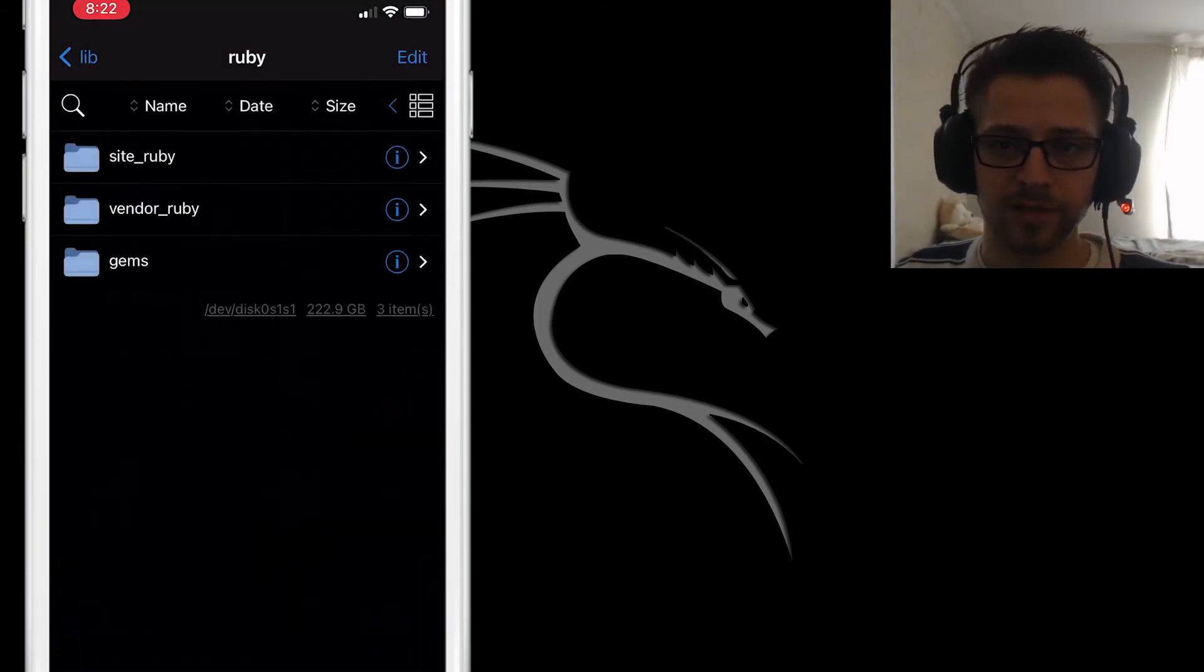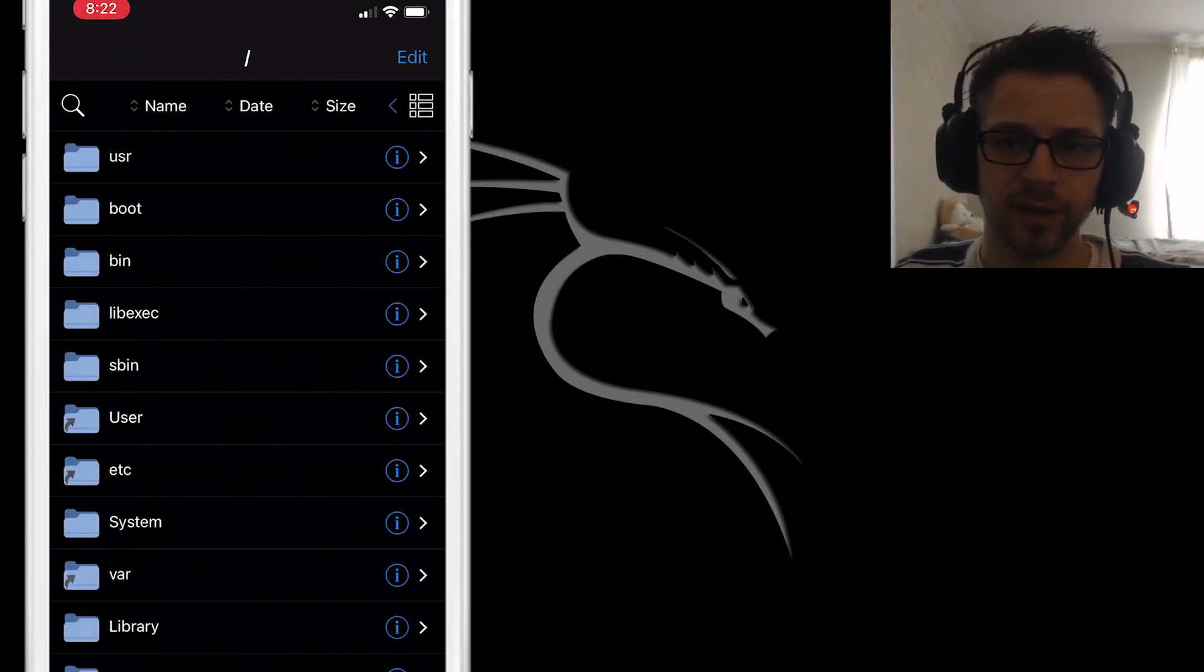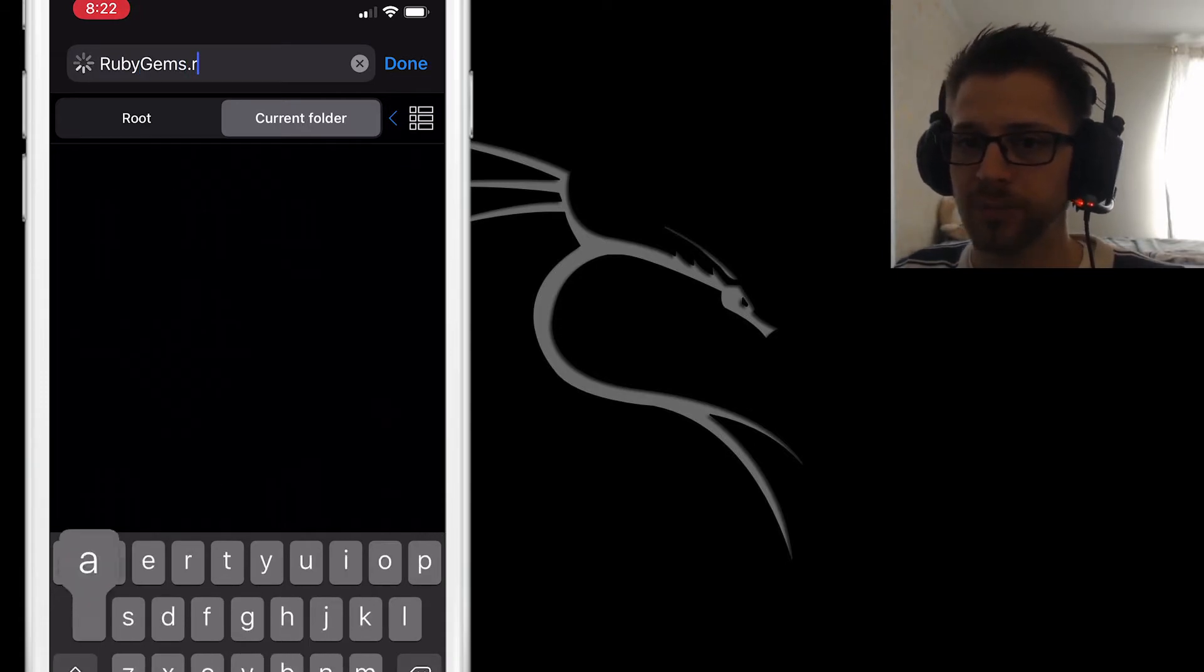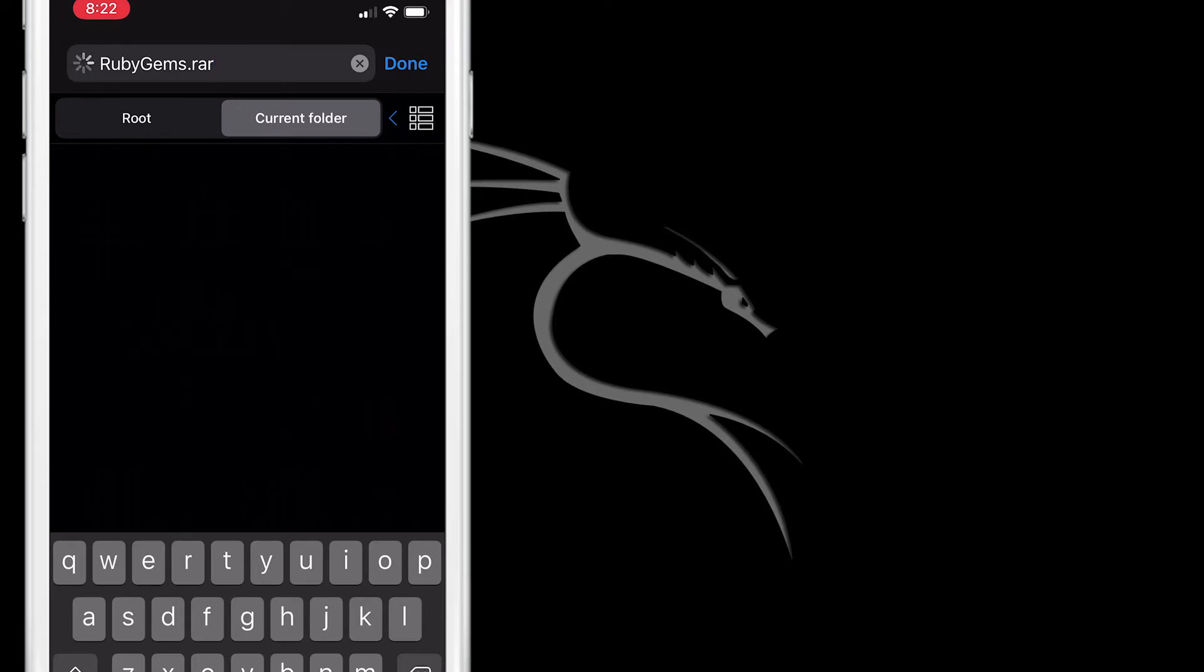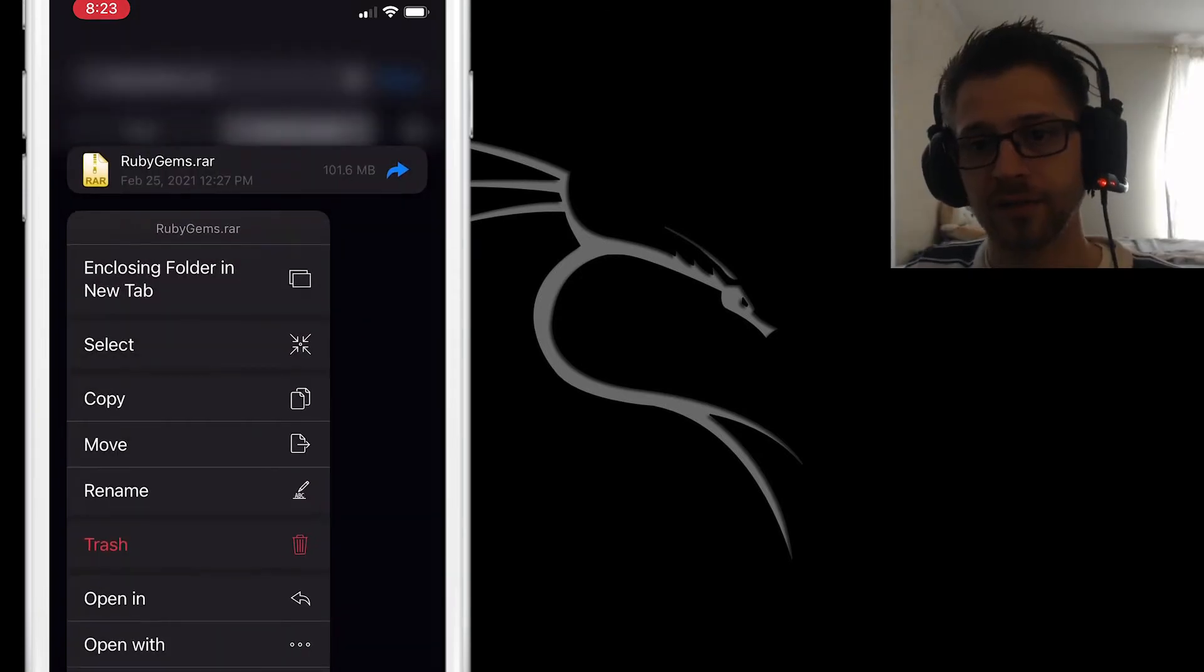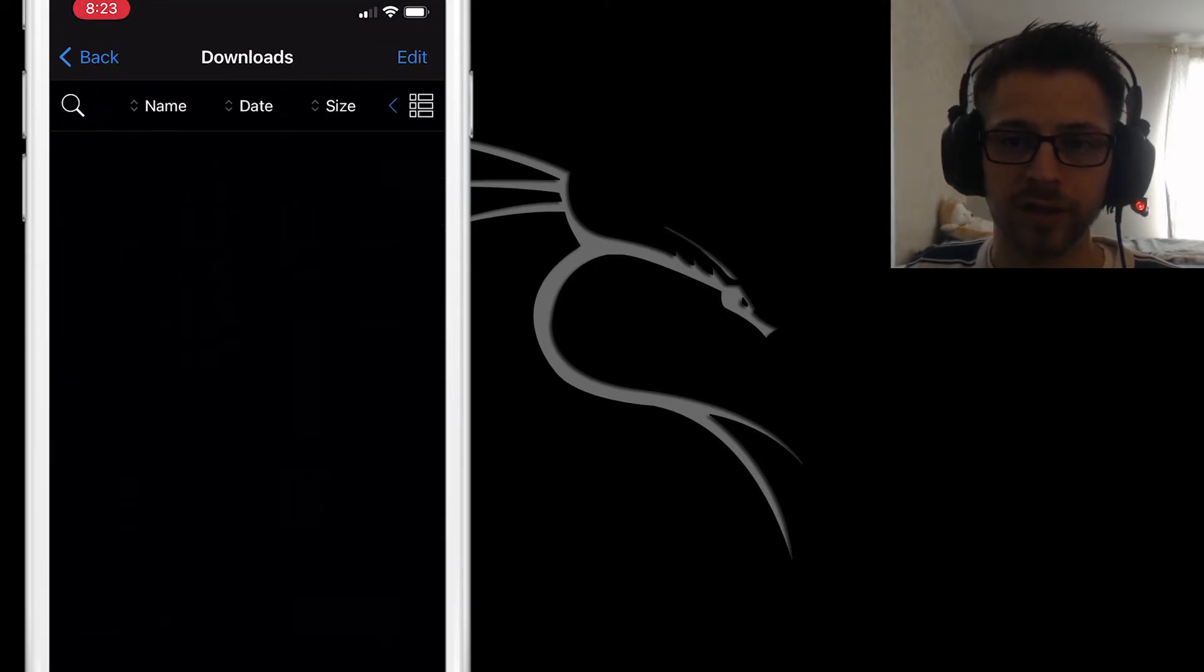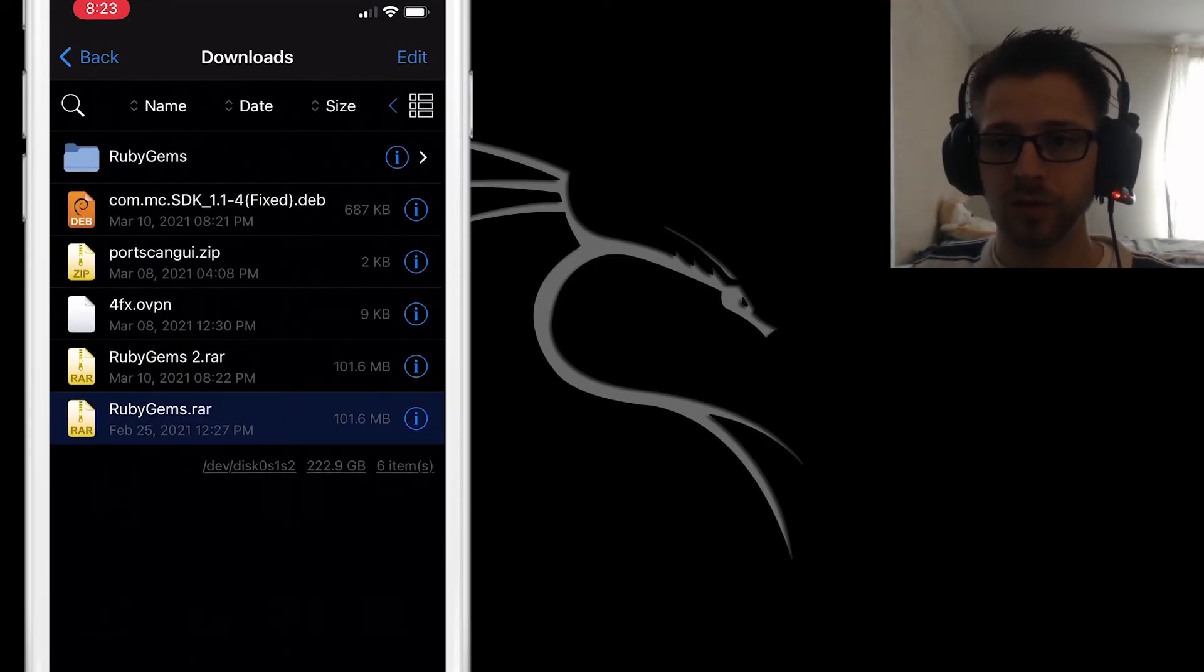Then once you've done that, head over to the file manager and let's head back to the root directory and hit the search bar. Let's search for rubygems.tar and that should bring up the downloads folder. From there you can continuously press rubygems.tar and open it in closing folder. That way we have another tab.